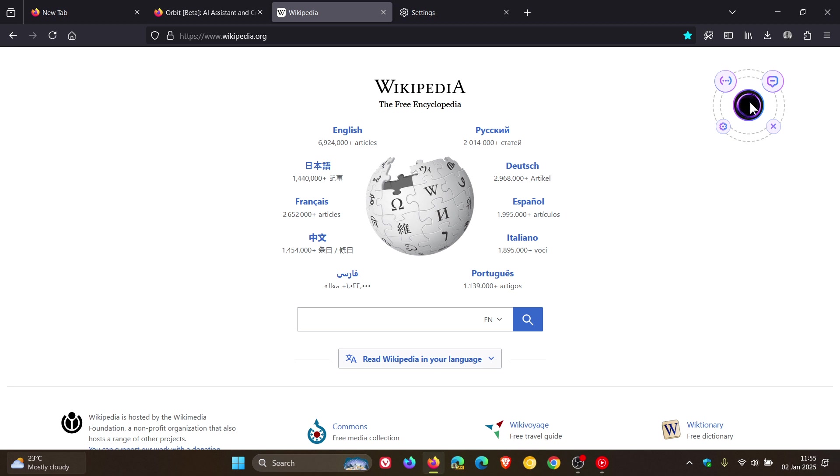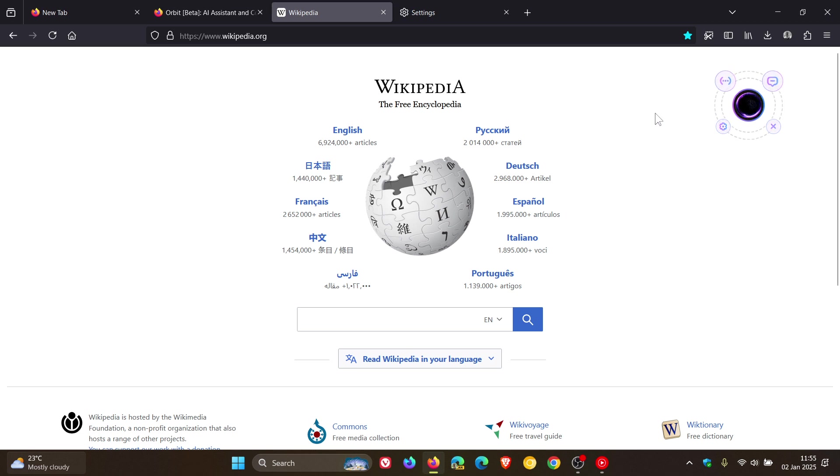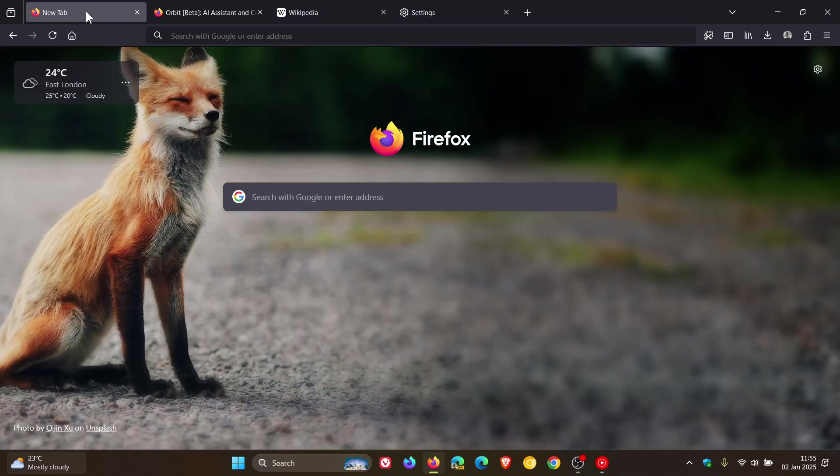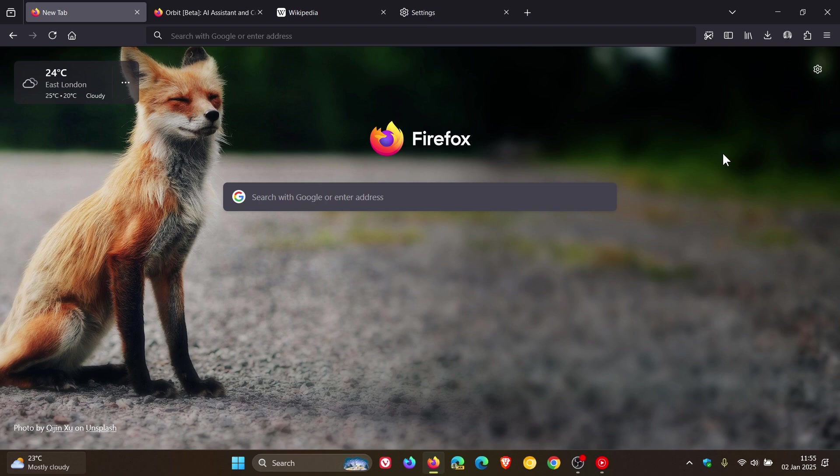And also something else to take note of is that Orbit is only currently restricted to English queries and summaries. Obviously it's still in beta, there's still a bit of work to do, but just bringing that to your attention in case you're unaware and AI is your thing. That extension now is available from the Firefox add-ons website and store. So thanks for watching and I'll see you in the next one.